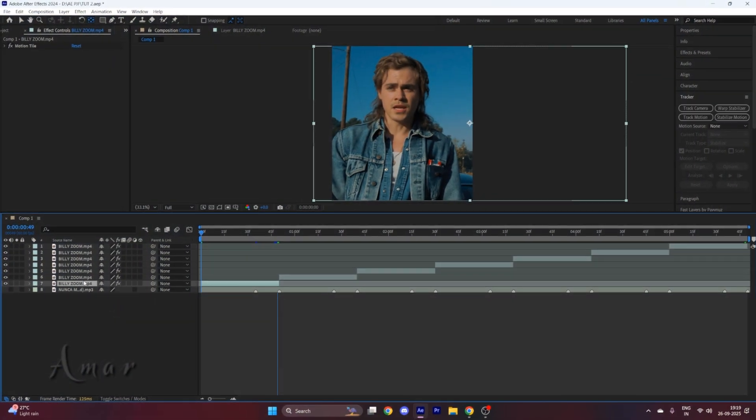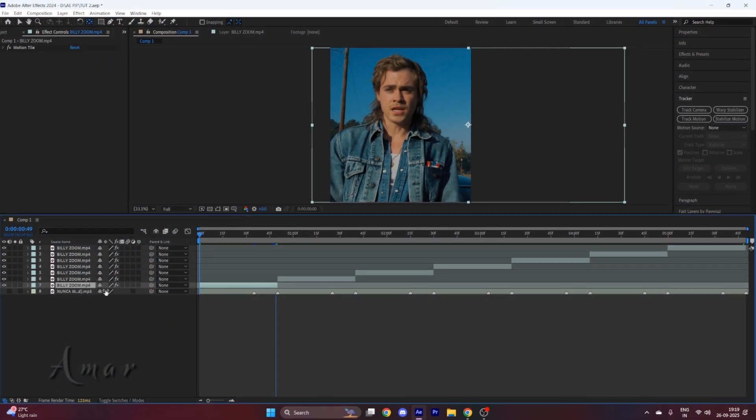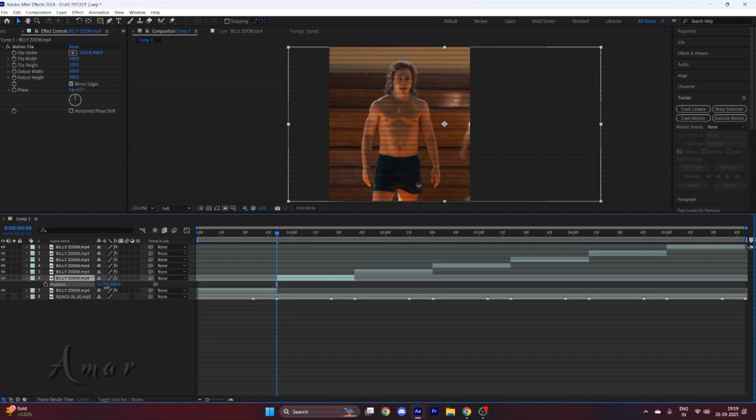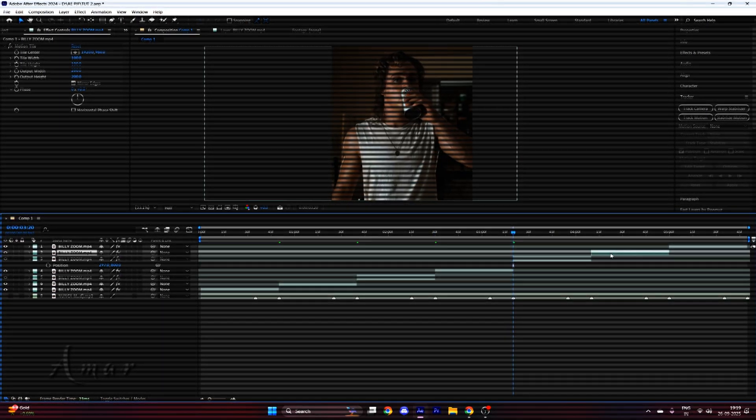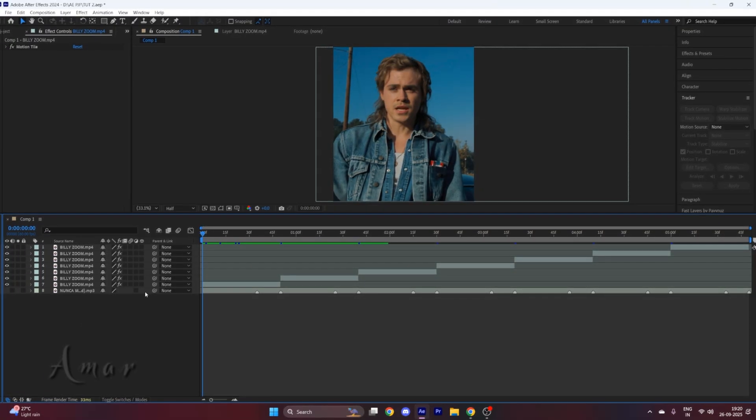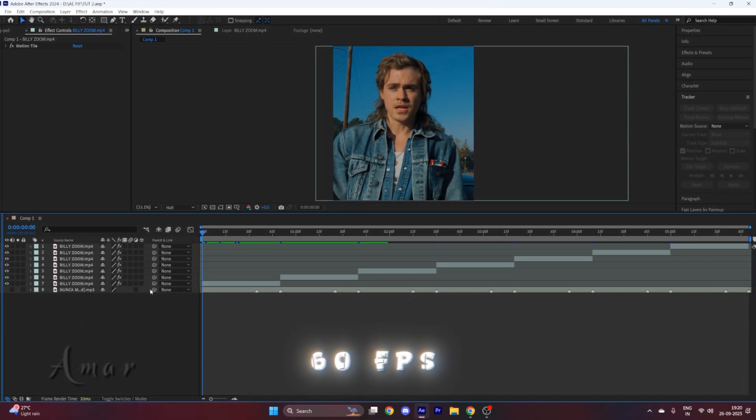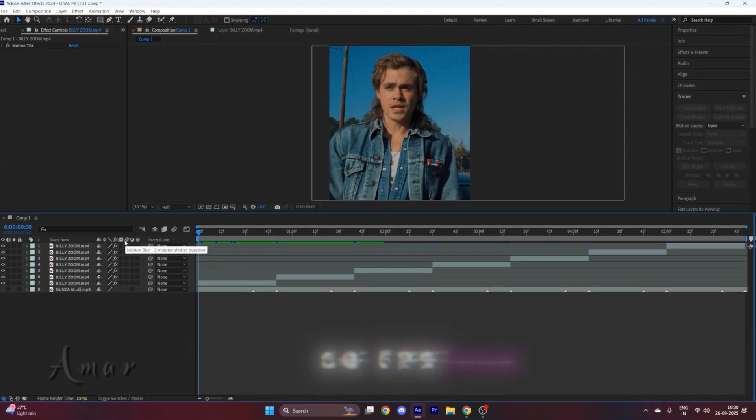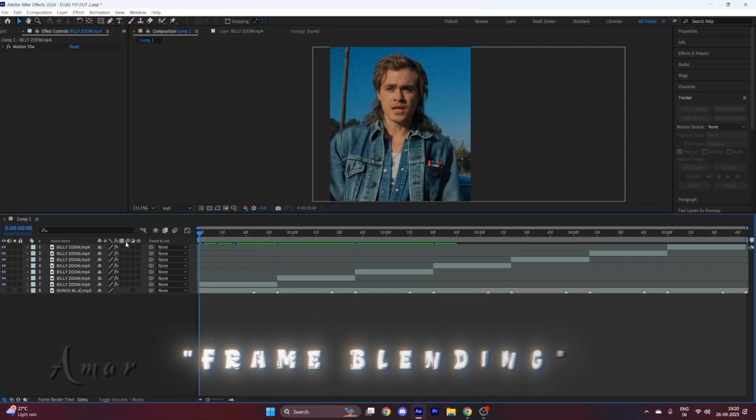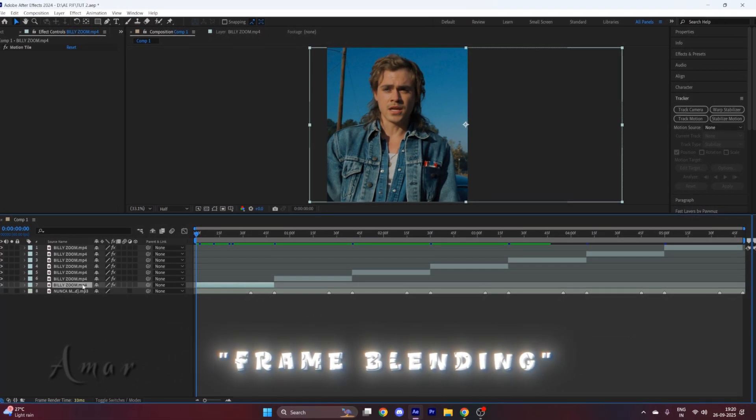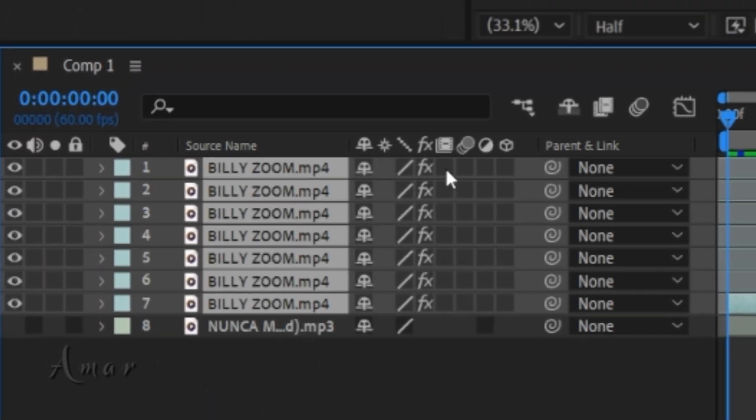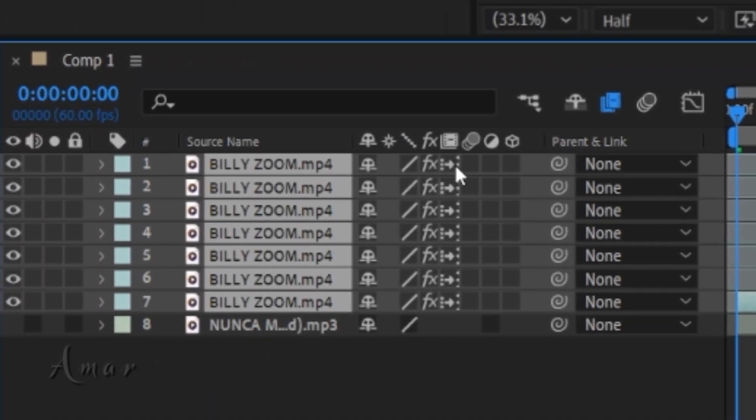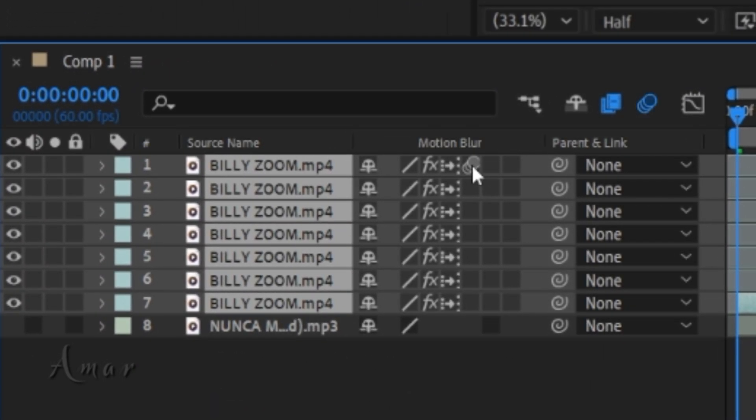After doing this, position your character in the middle of the frame. Now for that 60 FPS smooth edit, we will need to enable two options right here, which is frame blending and motion blur. So select all the clips and double-click on this icon right here, and enable this icon also.